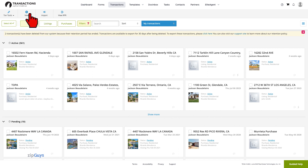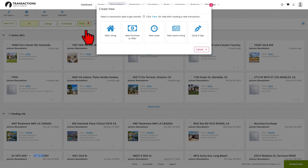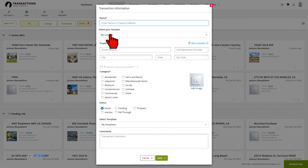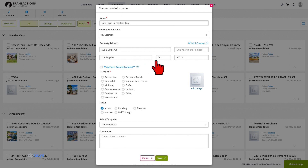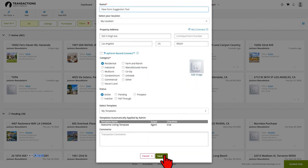From the Transactions tab of your account, click New. Select New Listing. Name your transaction, then enter the property address. Make sure that at a minimum you have a street address, city, and state entered here. Then choose your category. Click Save to create your new transaction.